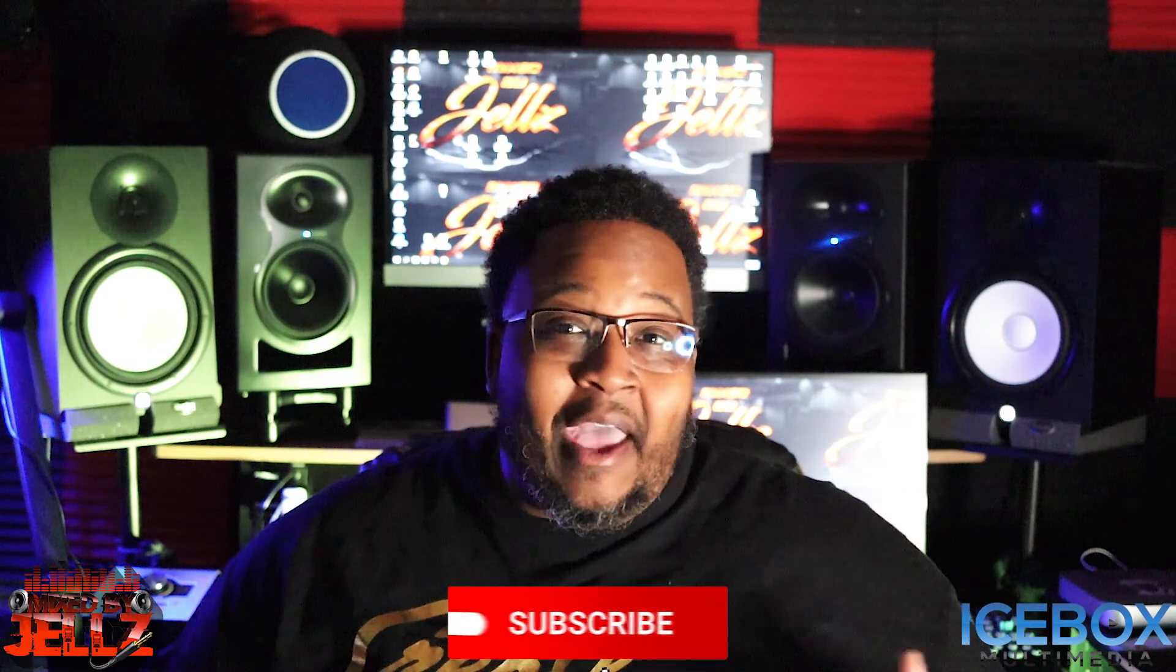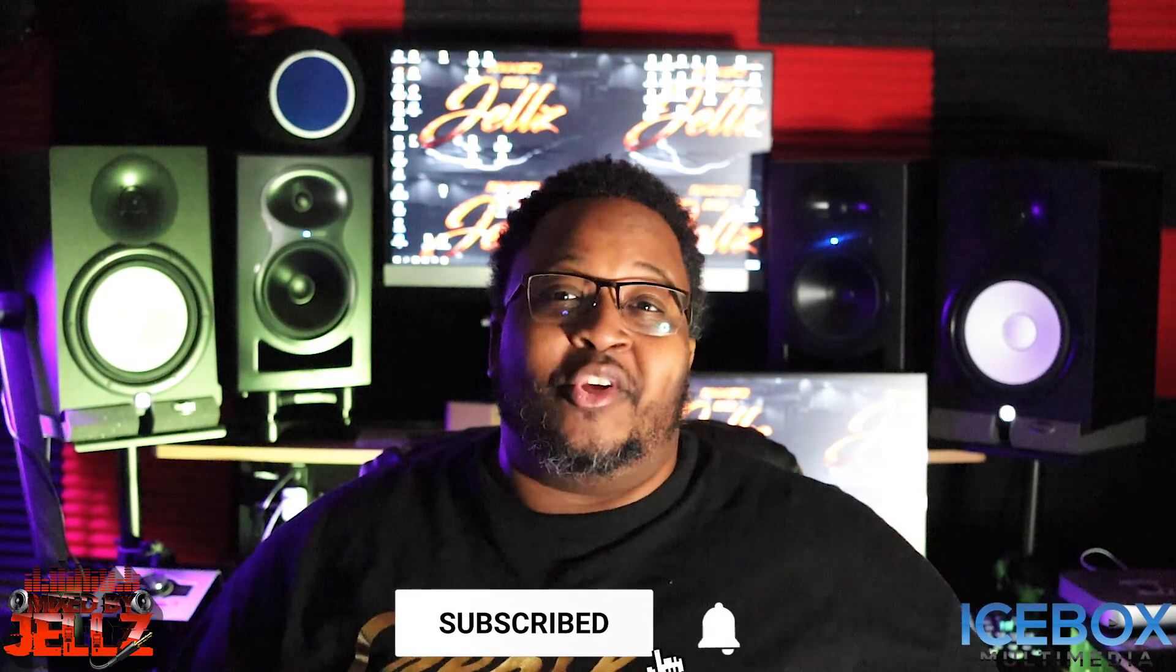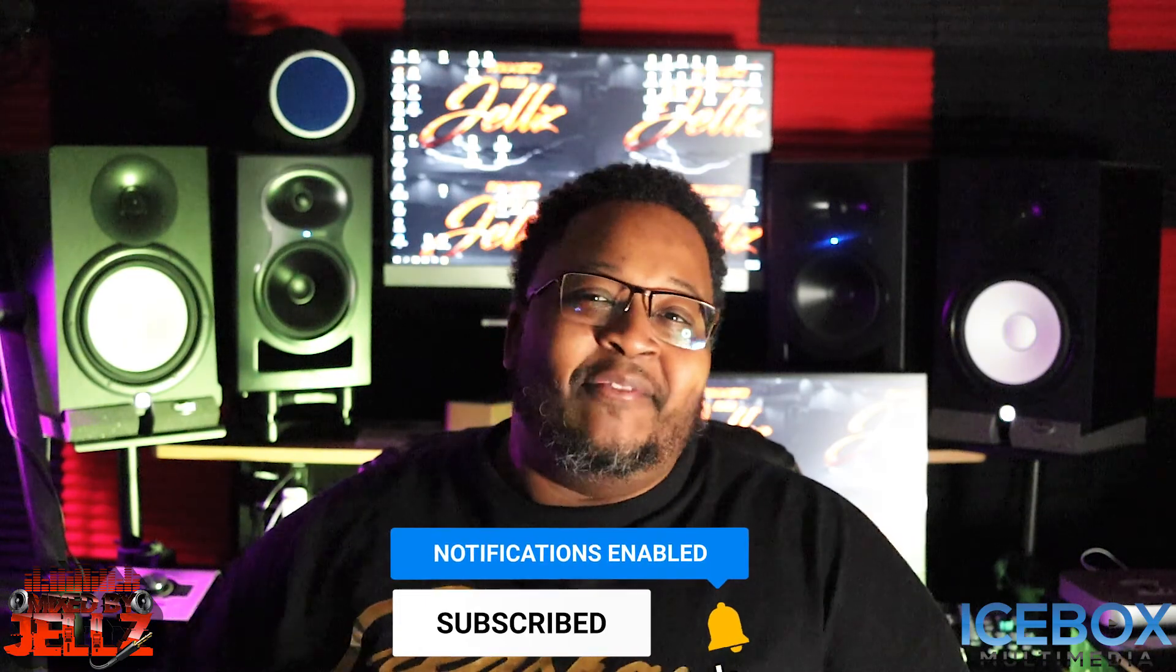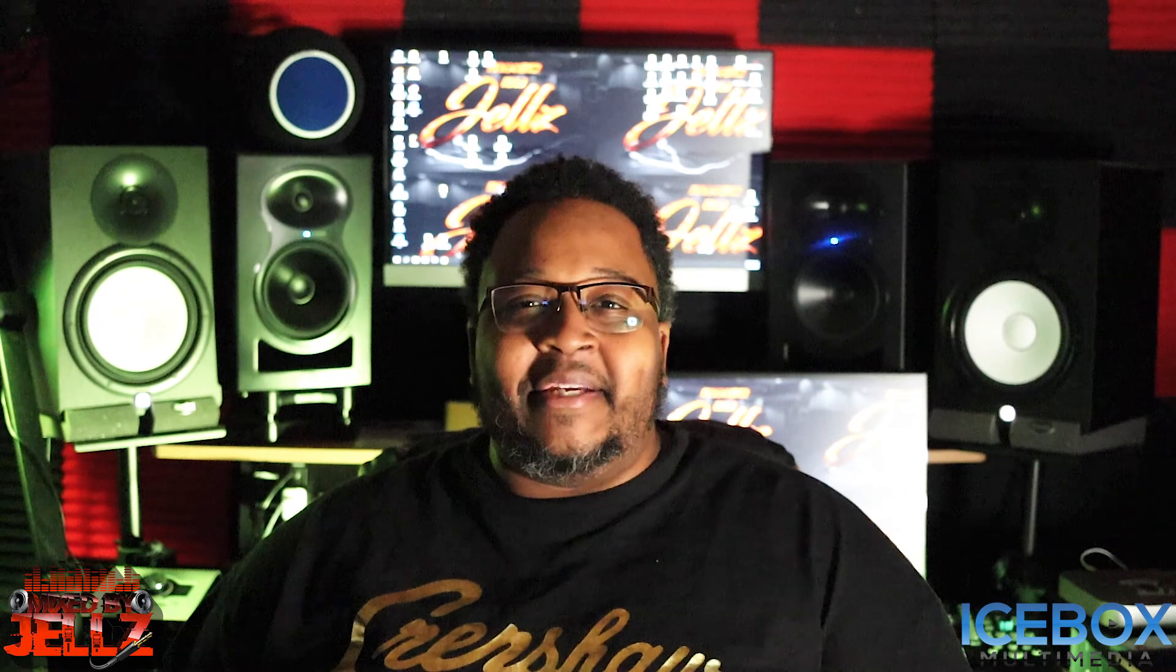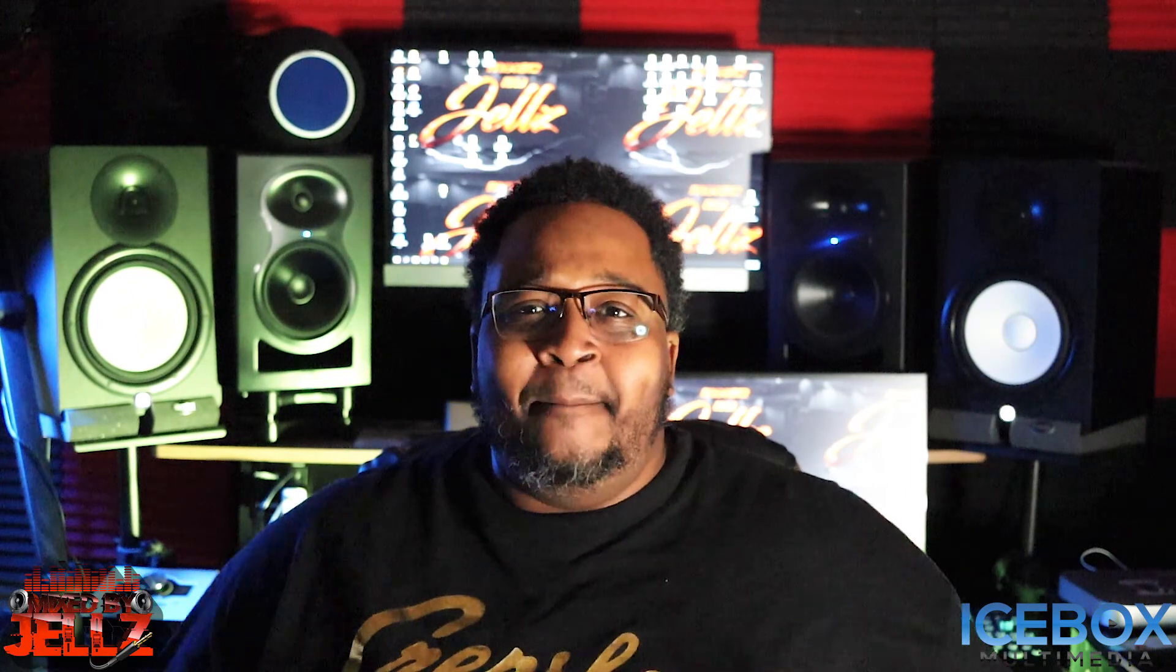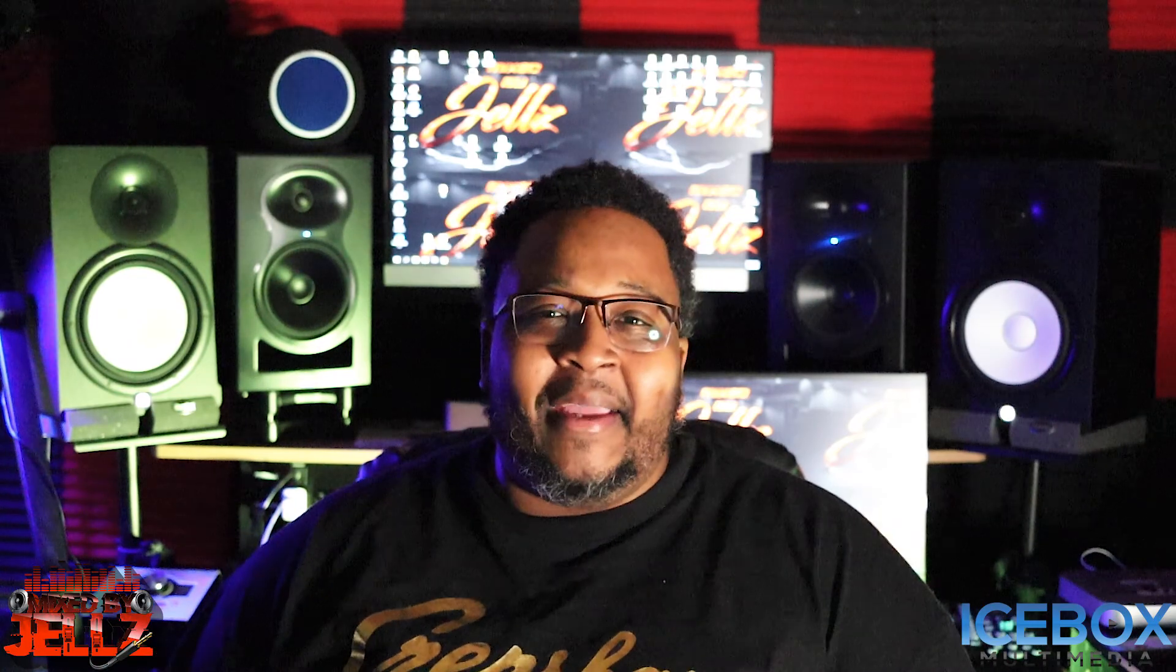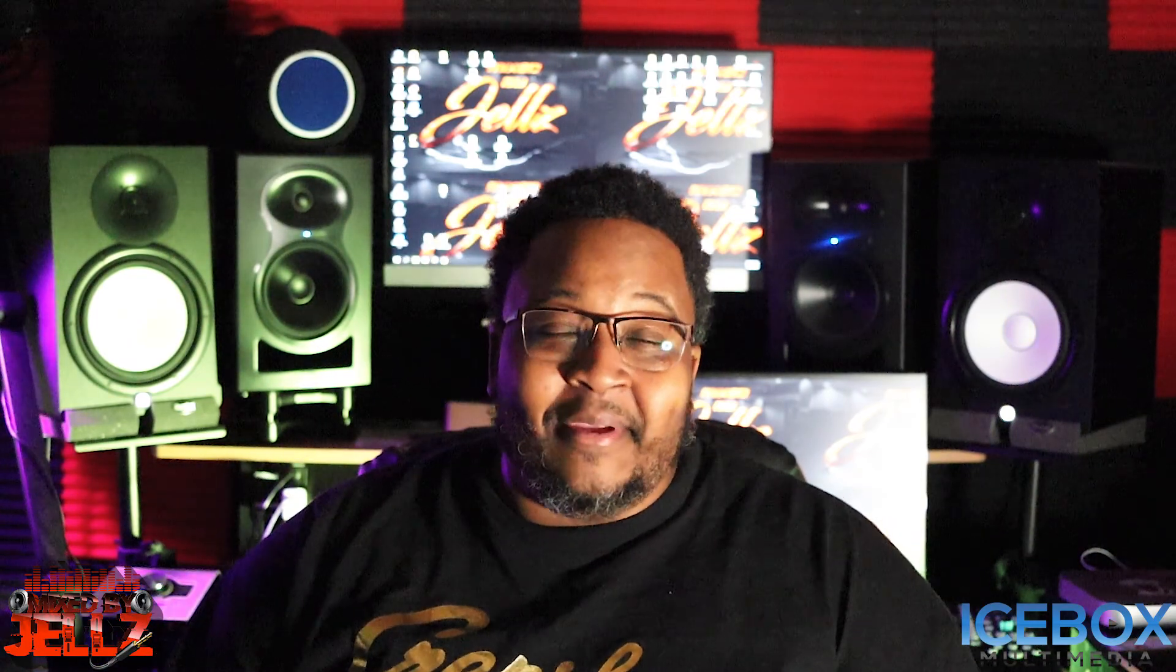So look, if you have any questions or comments, or you have any mix techniques, leave them in the comments below. If you need to reach out to me, all my information is in the description below. Be sure to check out my website, MixedByGels.com. That's MixedByGels.com baby. It's your boy Gels, I'm gone.